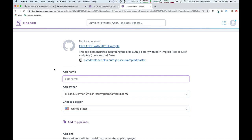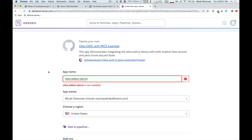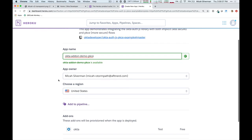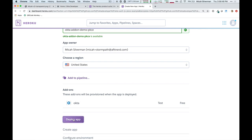So, let's call it the Okta add-on demo PKCE example. And it tells me that that's available, so I just give it a name, I scroll down, and I click deploy to app. And notice that the Okta add-on is going to be allocated automatically as part of this deploy process.